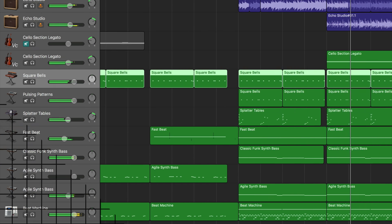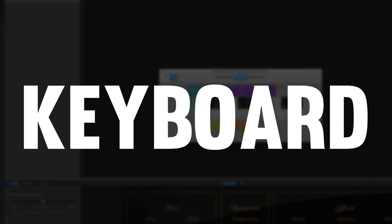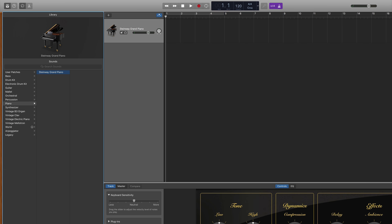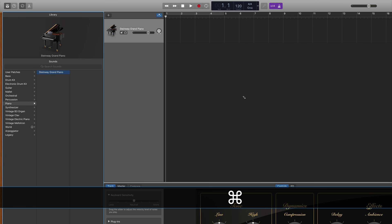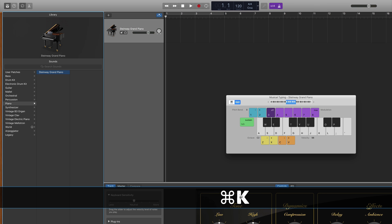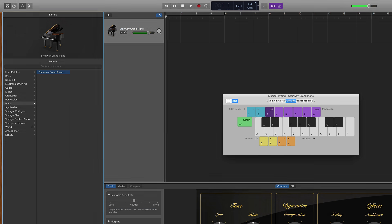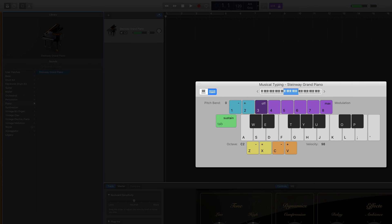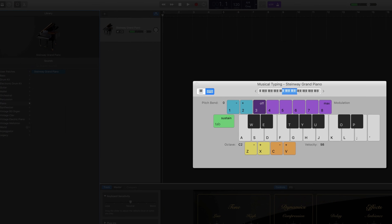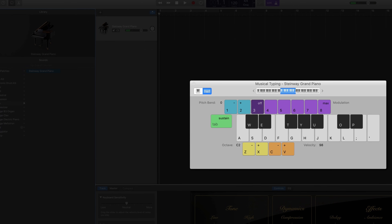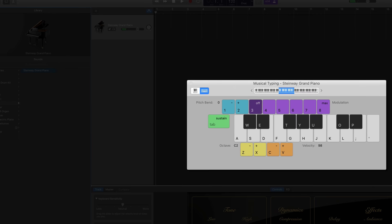And even cooler, did you know that you can actually play and record all of these software instruments using your typing keyboard? You simply hit Command K on your typing keyboard and it brings up what's called the musical typing feature which allows you to play and record all of the software instruments.